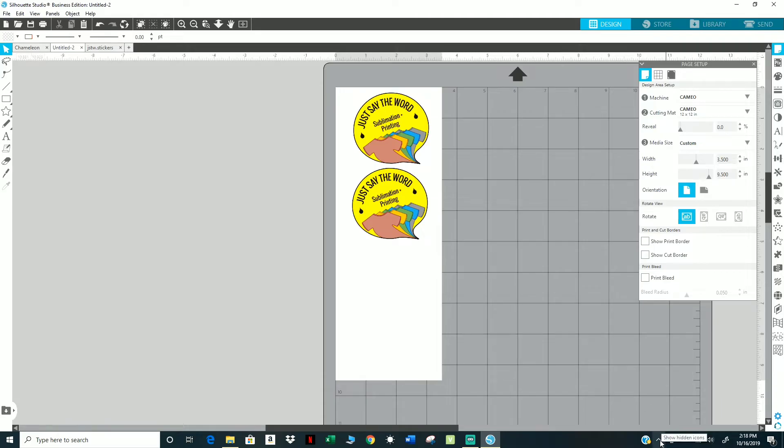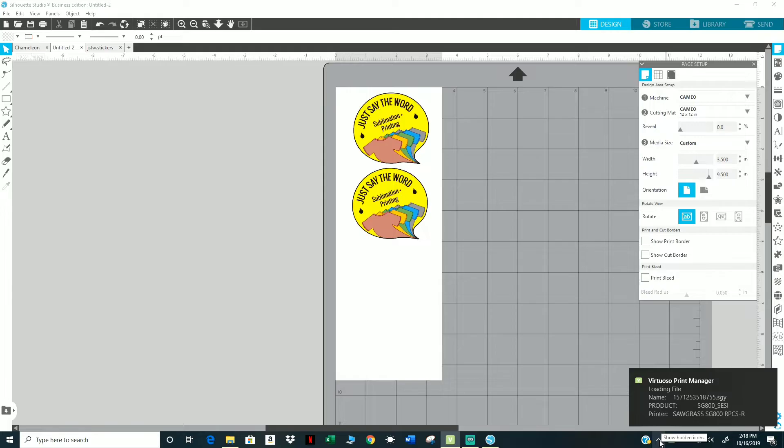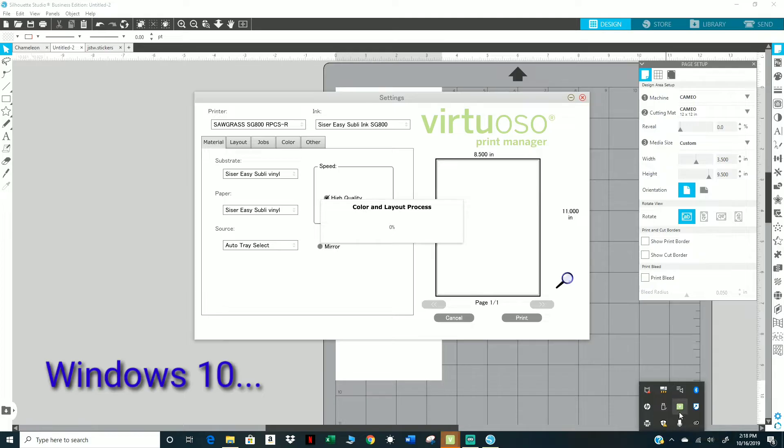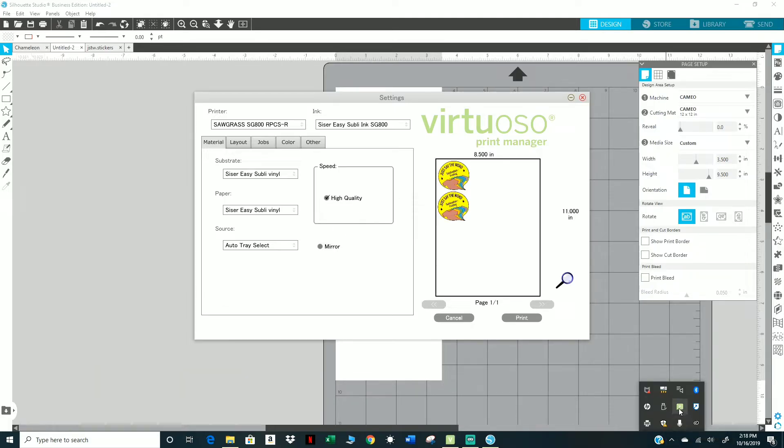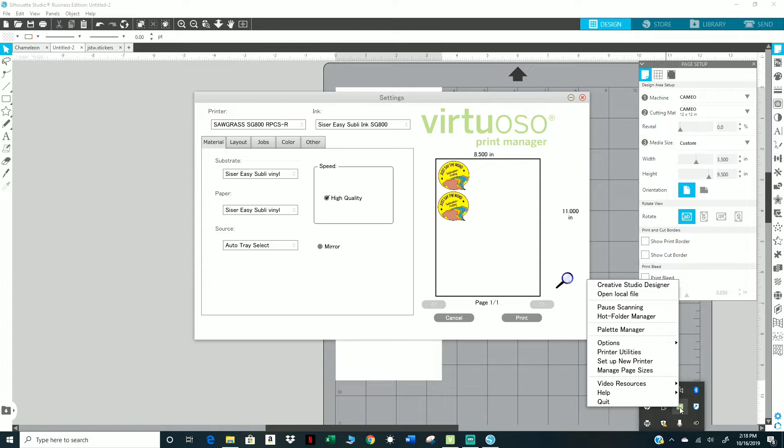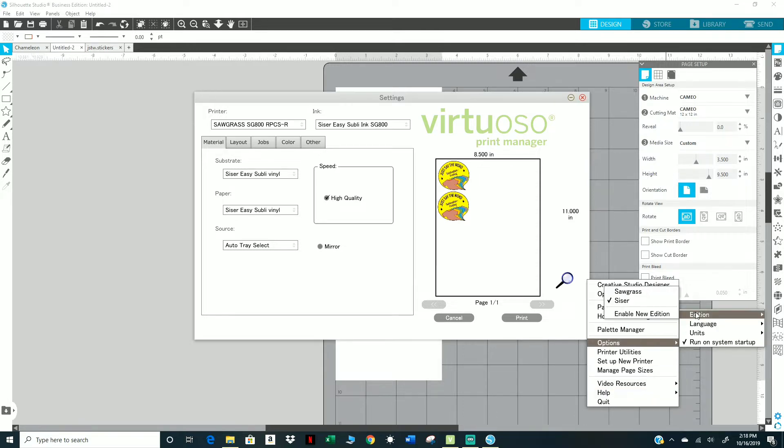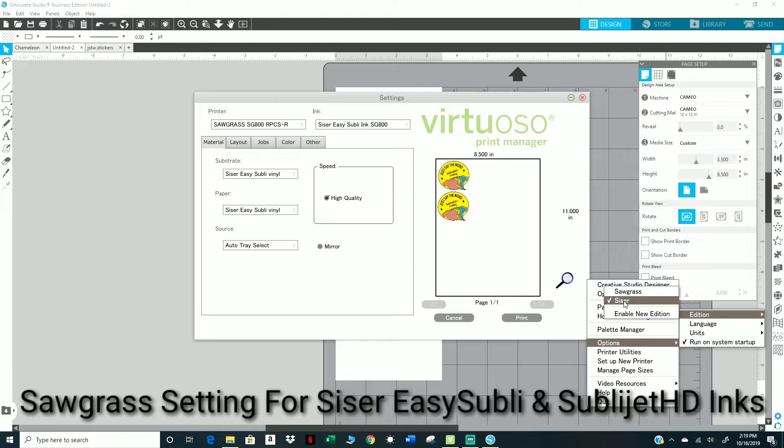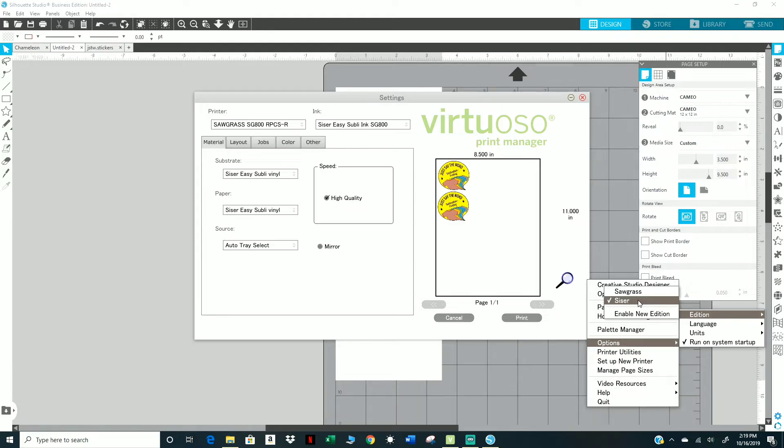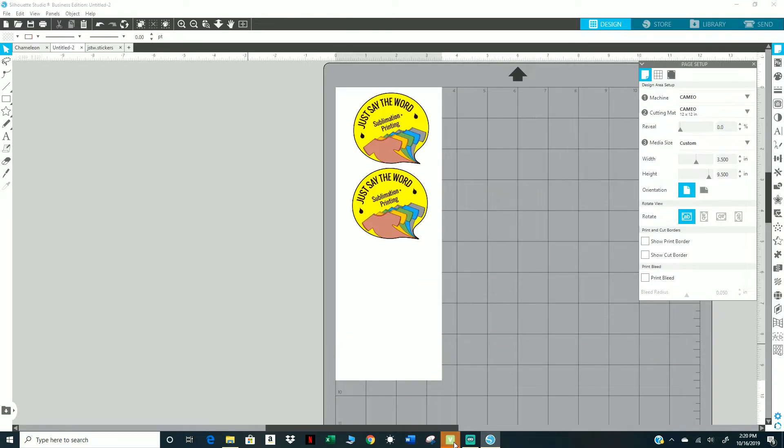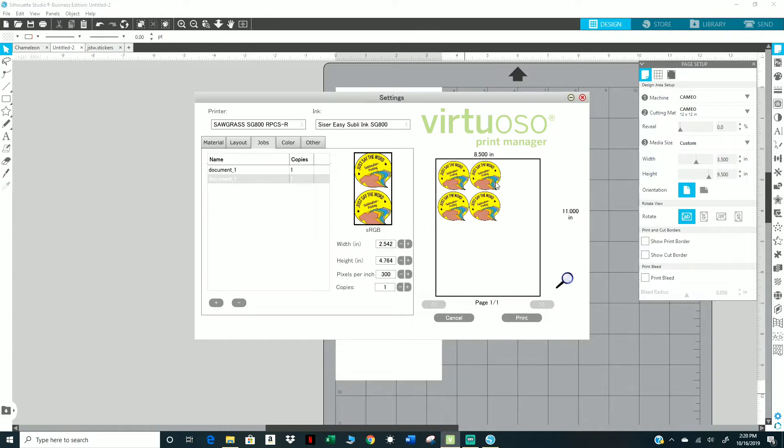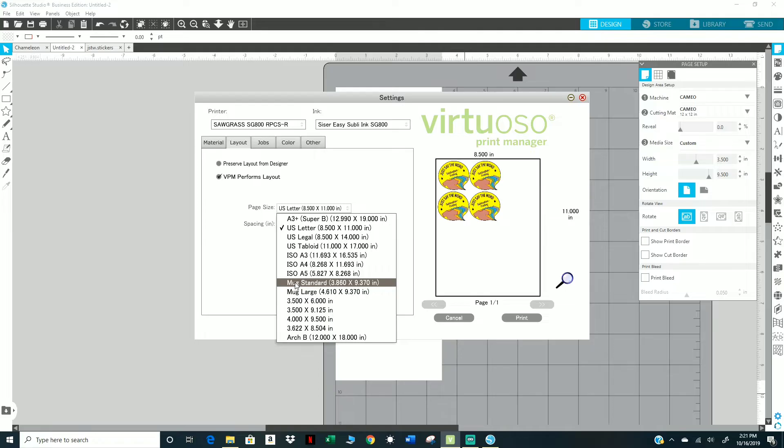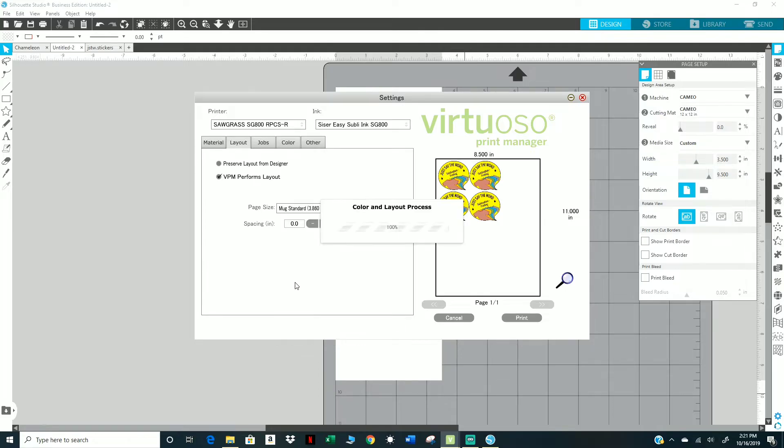I already have Siser, or Siser turned on. For those of you that have Microsoft 10, click on this little arrow, right-click on the VPM, go to Options, go to Addition, and Siser's already checked. If you don't have this option, I have a video on how to add this Siser option and the easy assembly option. I do go step-by-step on how to add that.